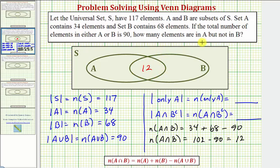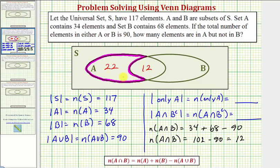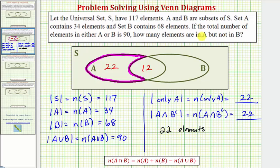Our goal is to determine the number of elements in A but not B. We know the number of elements in A equals 34. Of these 34 elements, 12 are also in B, and therefore there are 34 minus 12, or 22 elements that are in A but not B. Set A contains 34 elements: 12 of them are also in B, and 22 of them are only in A. There are 22 elements in A intersecting B complement, meaning 22 elements are in A but not B.